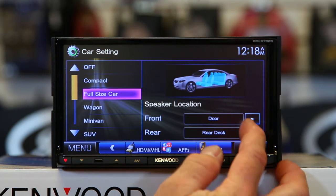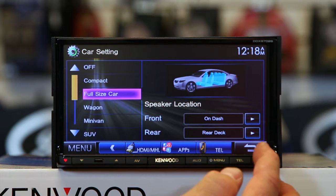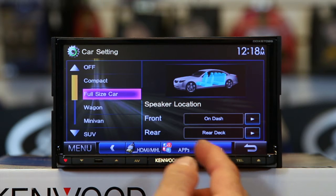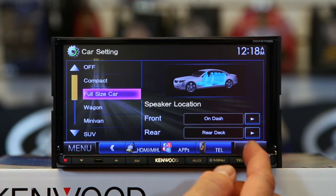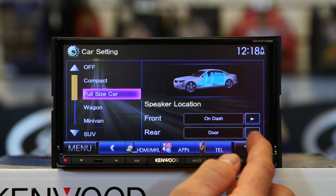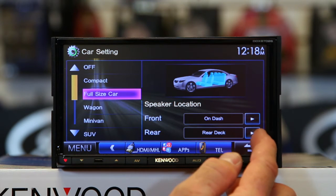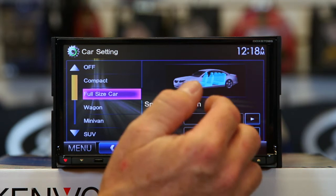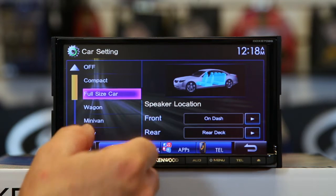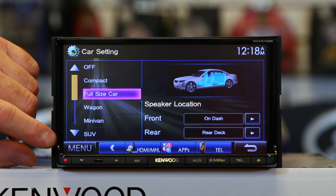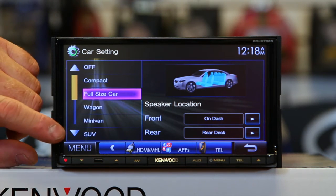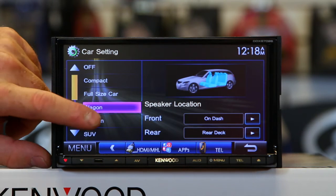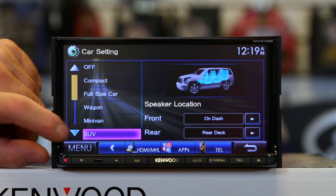The reason you'd want to do this is because this unit has time correction, and this will make it sound a lot better. The rear also works the same way — rear deck or door. Then you have many cars to choose from: you have a wagon, you have a minivan, you have an SUV.